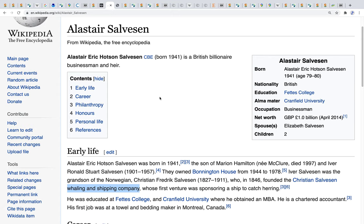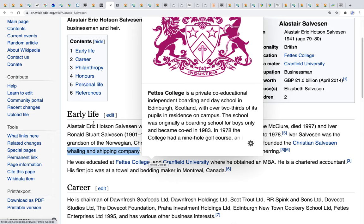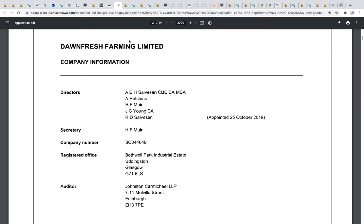Looking at some of their directors, one is Alistair Eric Hodson-Salveson CBE — a British billionaire businessman and heir whose distant ancestors founded whaling and shipping companies, essentially exploiting mammals for financial gain. I find that quite ironic, given that the basking shark, commonly mistaken for a whale, is something many people are looking forward to seeing return to the island of Bute, while at the same time we're looking at an application which could potentially damage the marine environment.